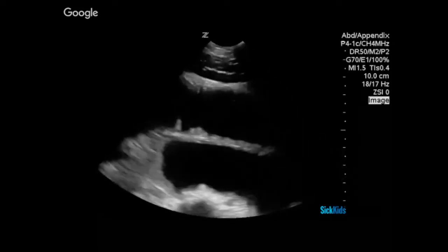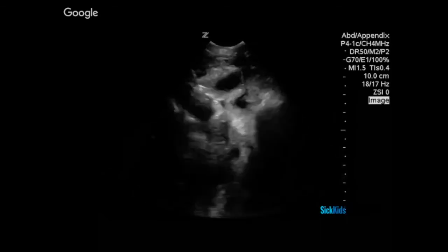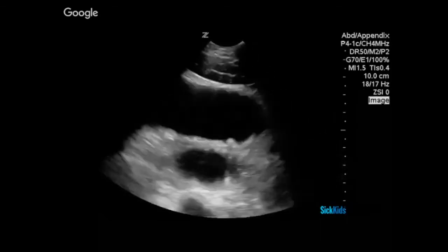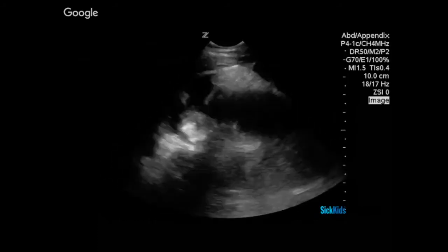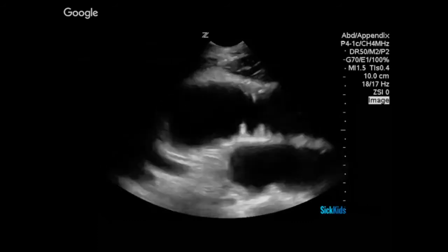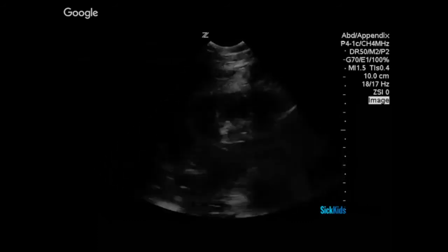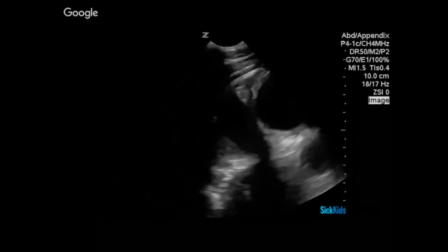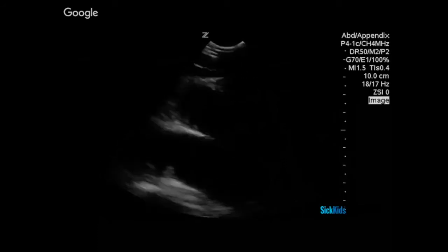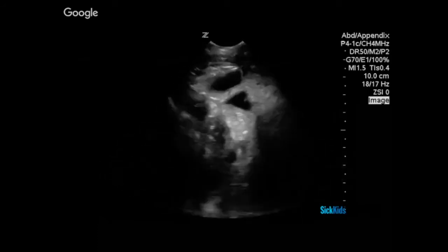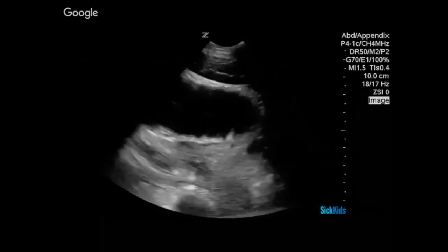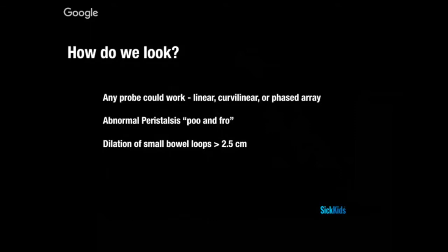What are we looking for? We're looking for features like large fluid-filled areas of bowel, abnormal bowel wall thickness, static or absent peristalsis, and abnormal findings surrounding the bowel. Any probe can work — linear, curvilinear, or phased array — depending on how deep you need to image and how large the patient is. In younger children we typically use a linear probe, but small bowel abnormalities can be found both deep and shallow.